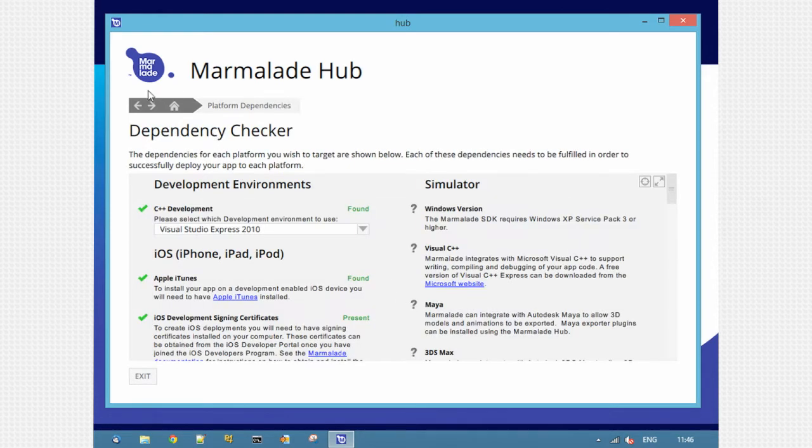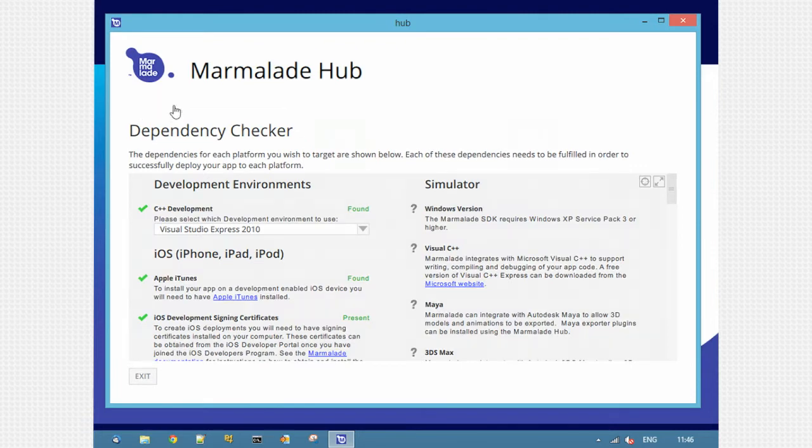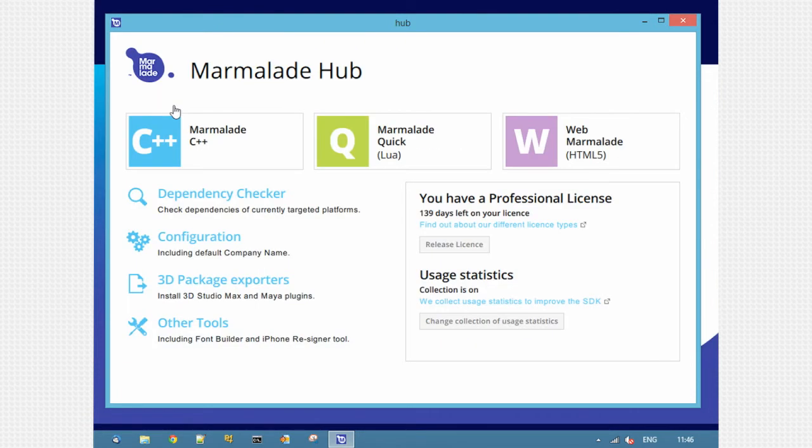At the top is a navigation menu. You can go backwards and forwards at any time or click the Home button to always return to the Marmalade Hub home screen.